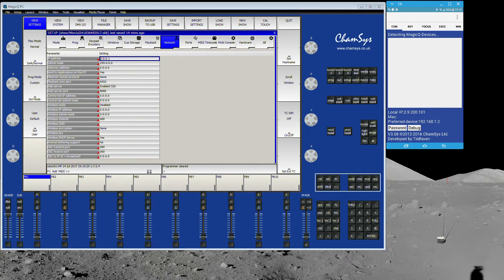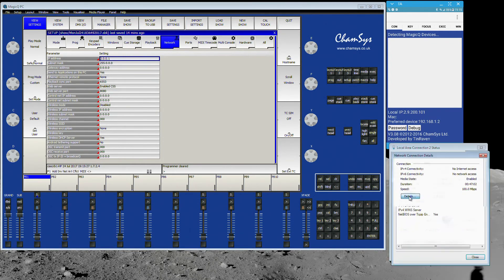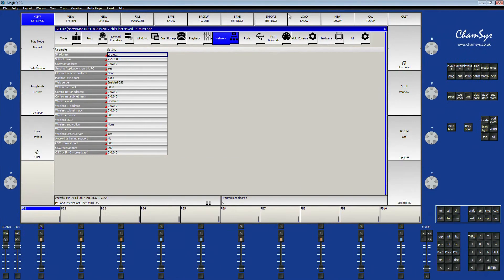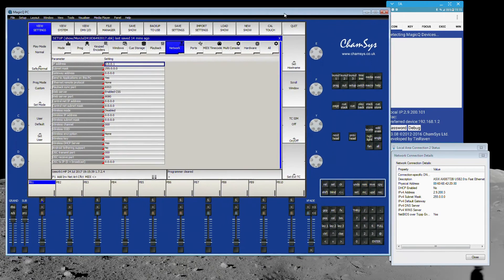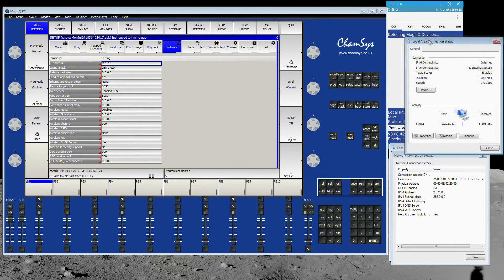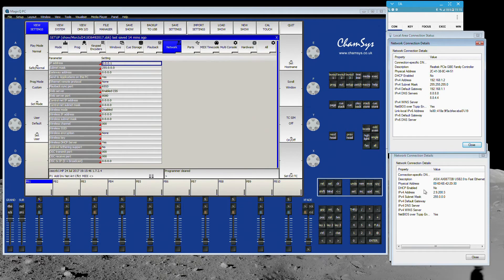The issue is: we've set this computer to IP 2.0.0.3, but we now have to tell MagicQ PC — as a piece of software inside this computer — to use that specific network interface. If I open the interface list, you can see I've got two interfaces: my home network and the ArtNet network. Right now the software doesn't know which one to use.